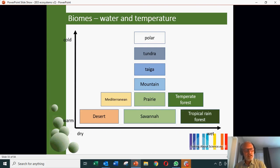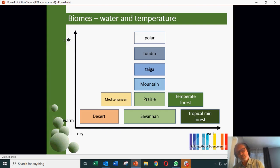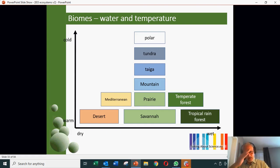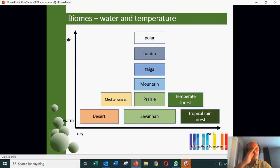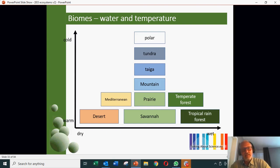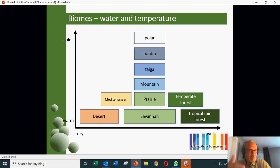Biomes are related to the amount of water and temperature, which is related to the climate, which is related to latitude and the fact that the Earth is spinning on an inclined axis. So we have the warm dry biomes such as the desert and the Mediterranean, the savannah, which give way — when more water is available — to tropical rainforest, temperate rainforest, and somewhere in between, prairie, which is a bit less dry than a savannah.